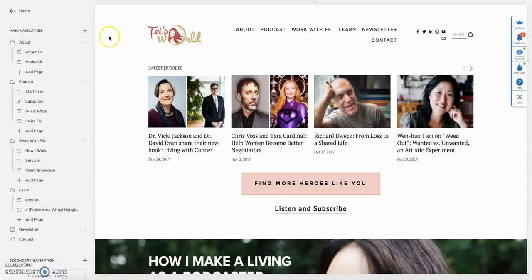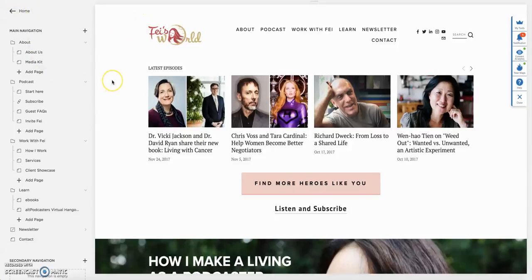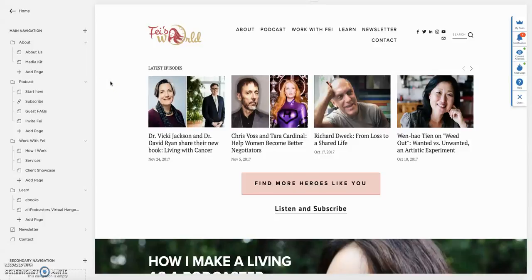First of all, if you're using Squarespace, you know that there's no seamless connection to ConvertKit. As of November 2017, the easy connection from Squarespace to an email service will be MailChimp. So if you're using ConvertKit, this is a tutorial for you.